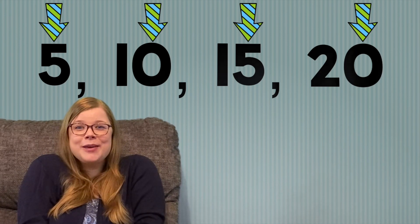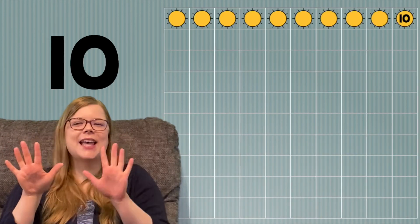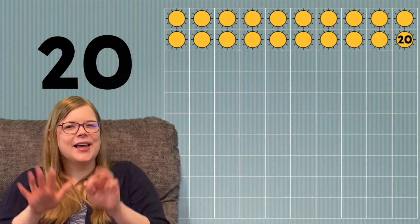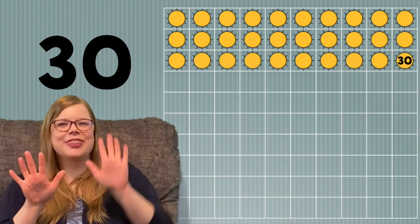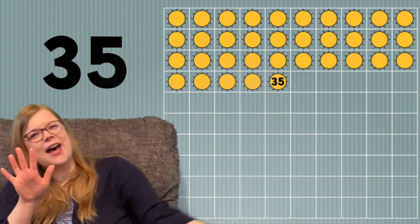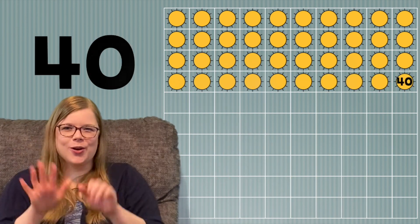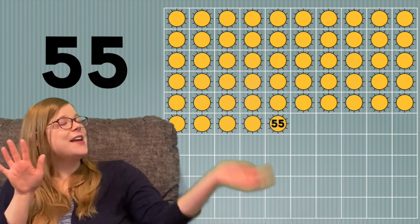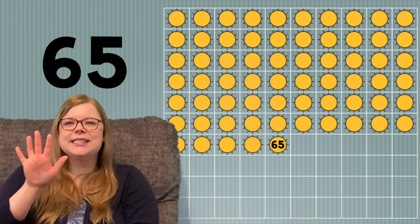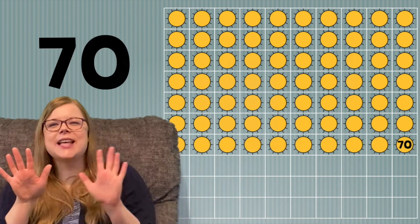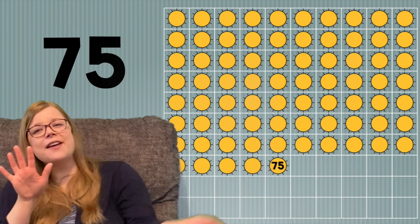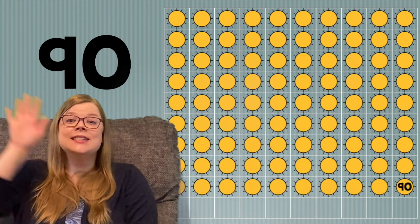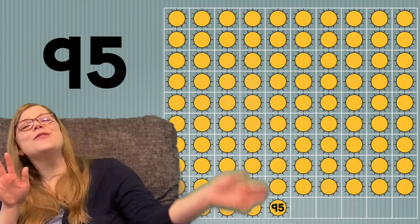Are you ready to try it with me? 5, 10, 15, 20, 25, 30, 35, 40, 45, 50, 55, 60, 65, 70, 75, 80, 85, 90, 95, 100.